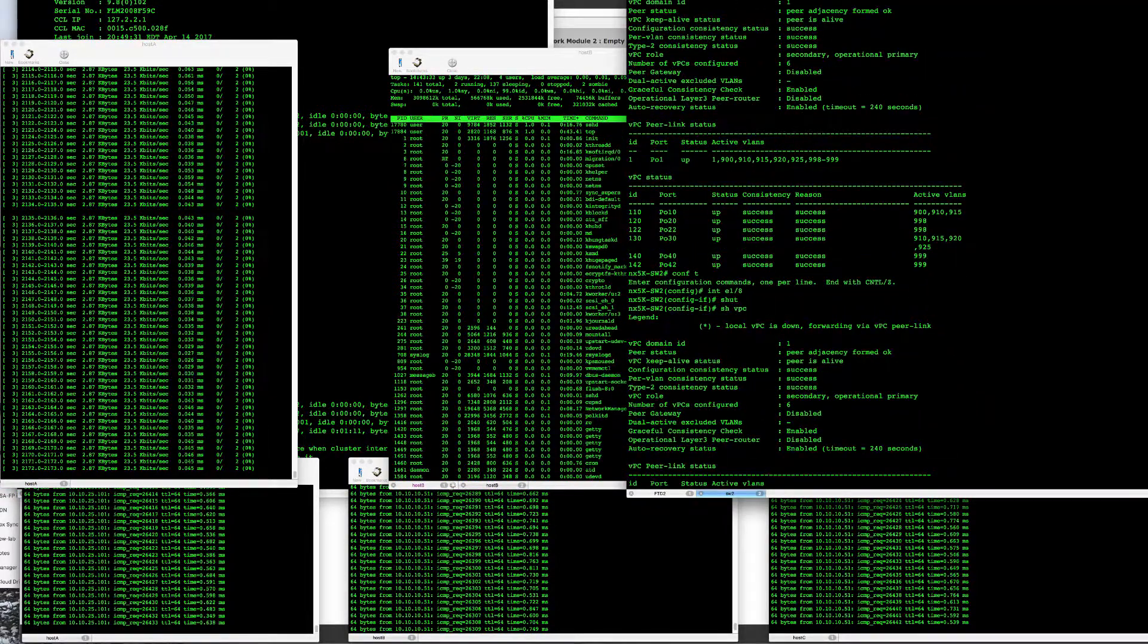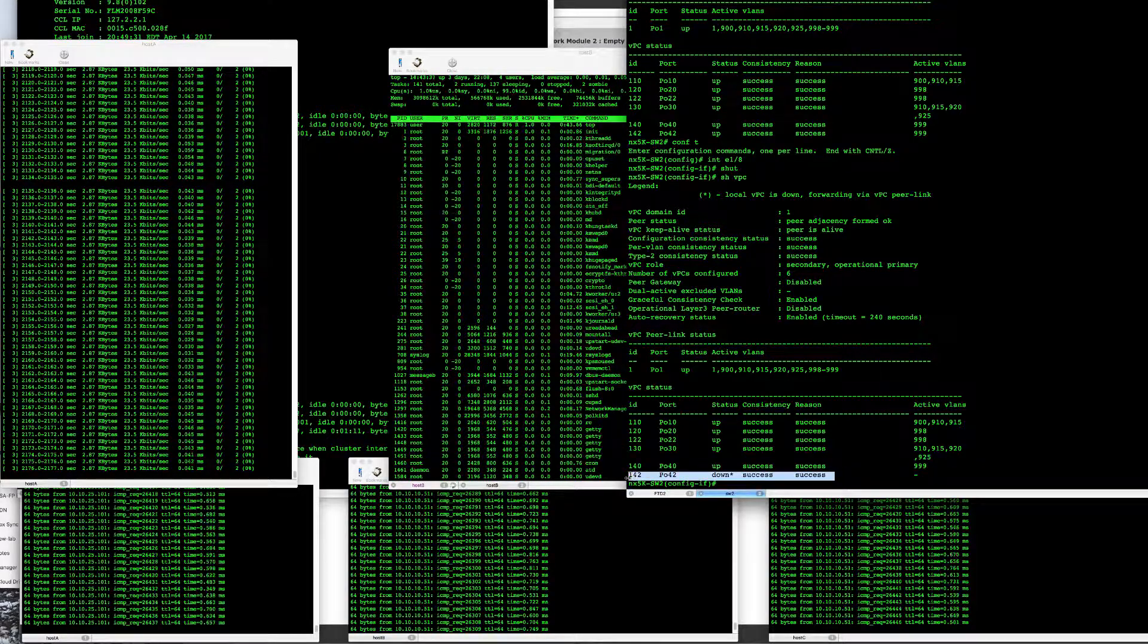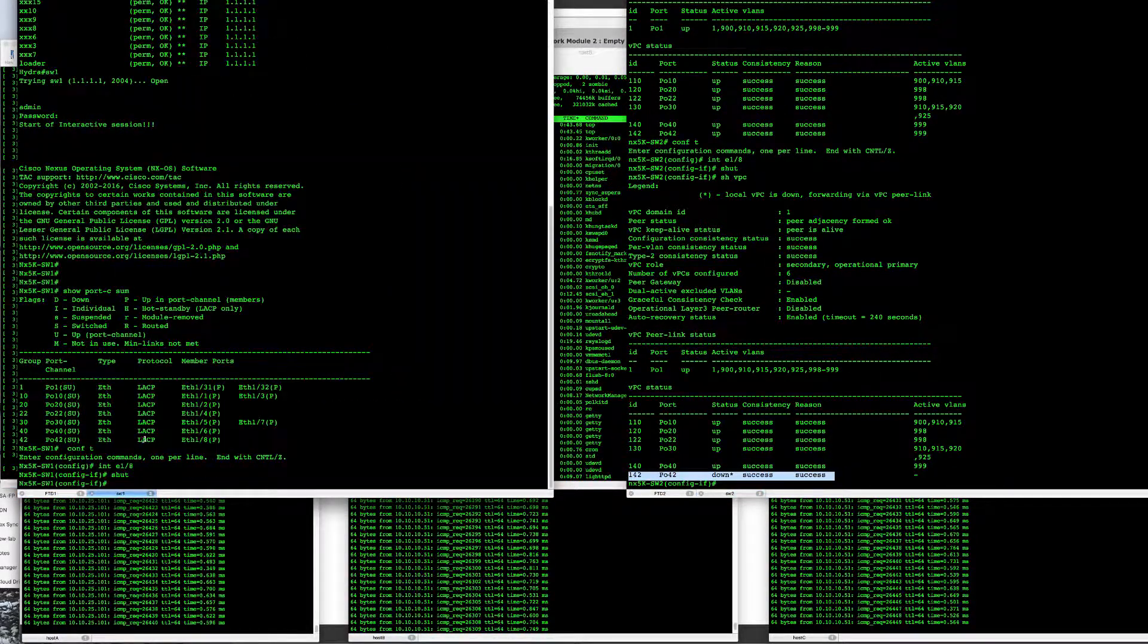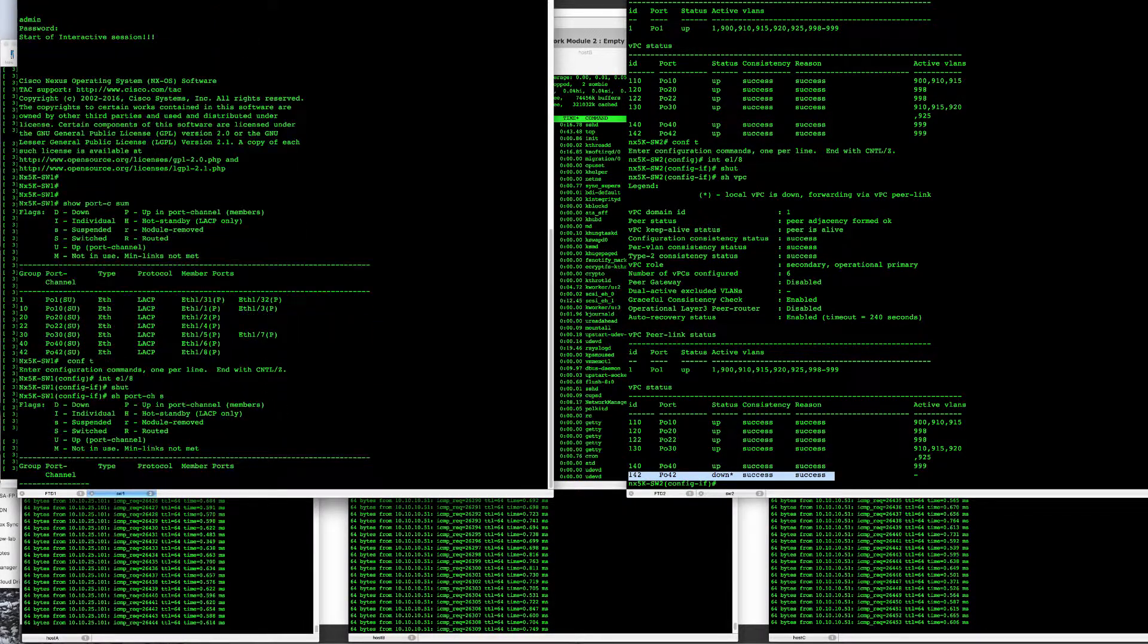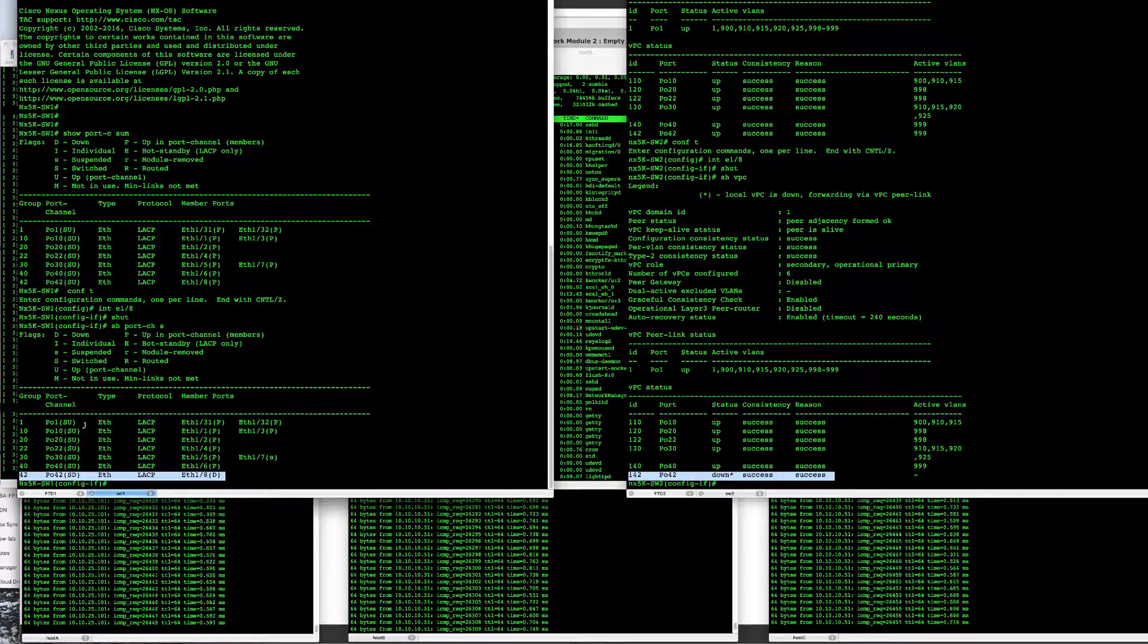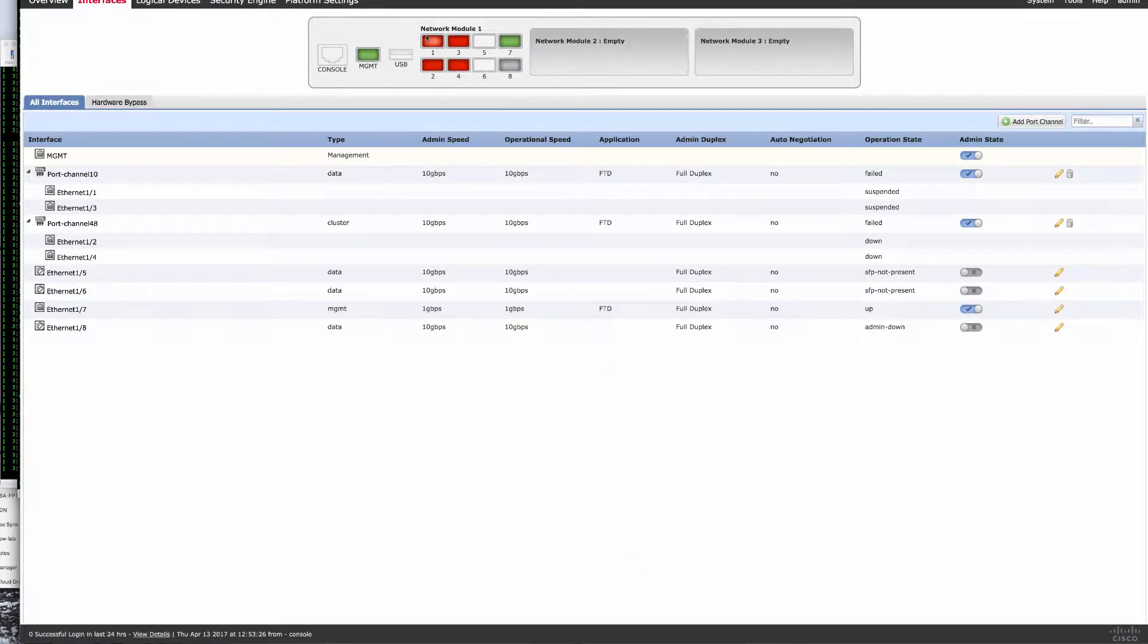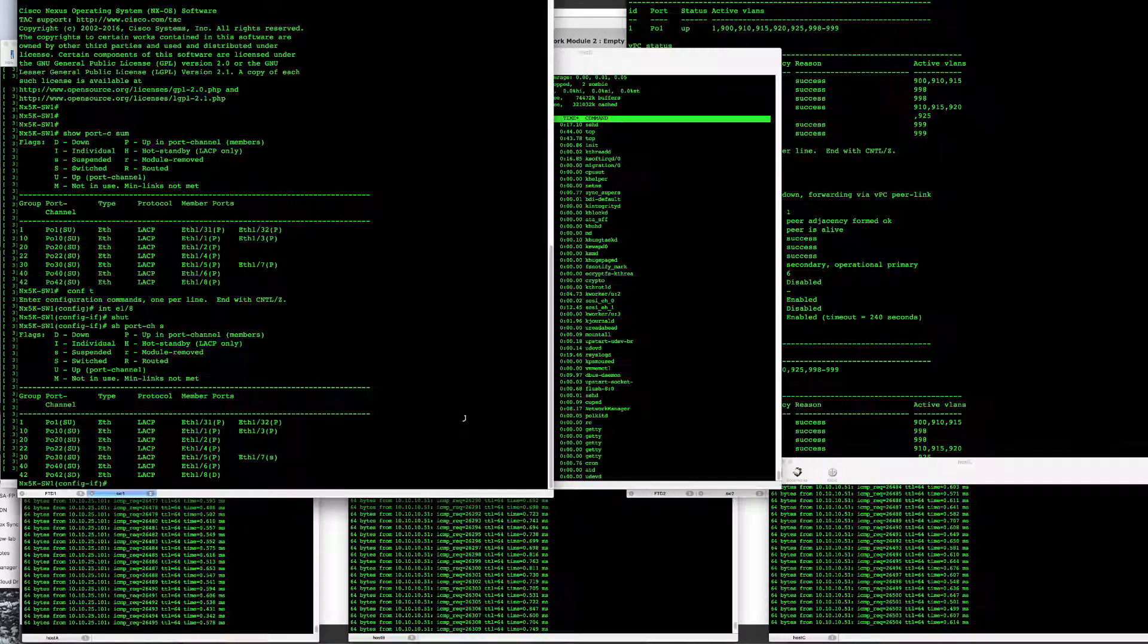So show VPC shows down on 1.42 VPC. Show port channel summary also shows that the port in 42 is down here just as well. Here you can see that all four links have gone down, both the data plane and control plane, all red now that this unit is out of the cluster.